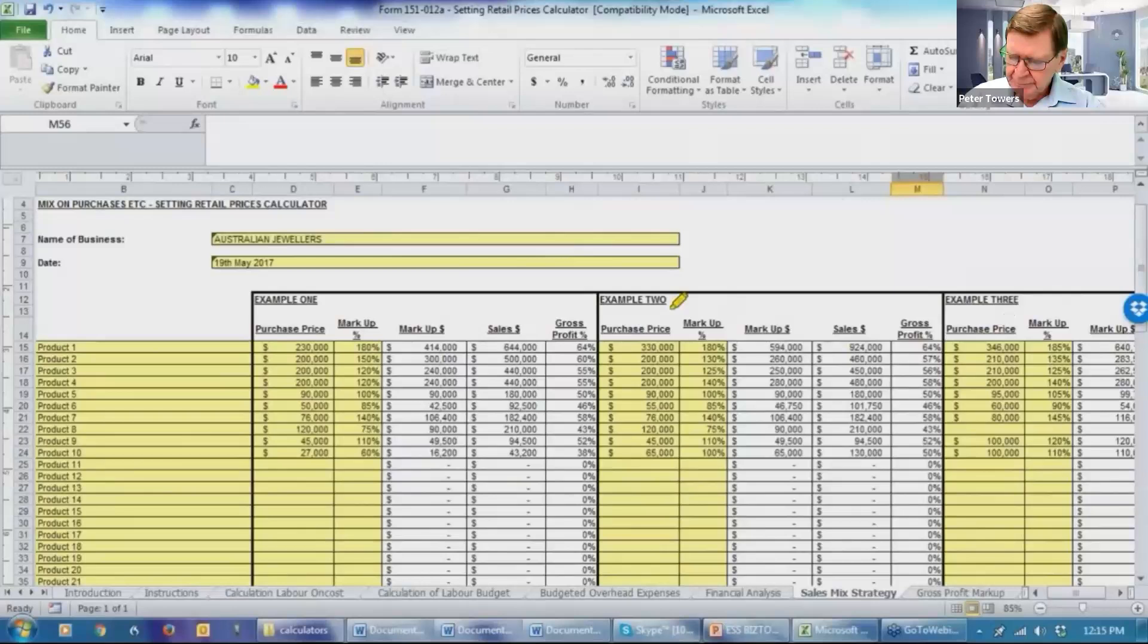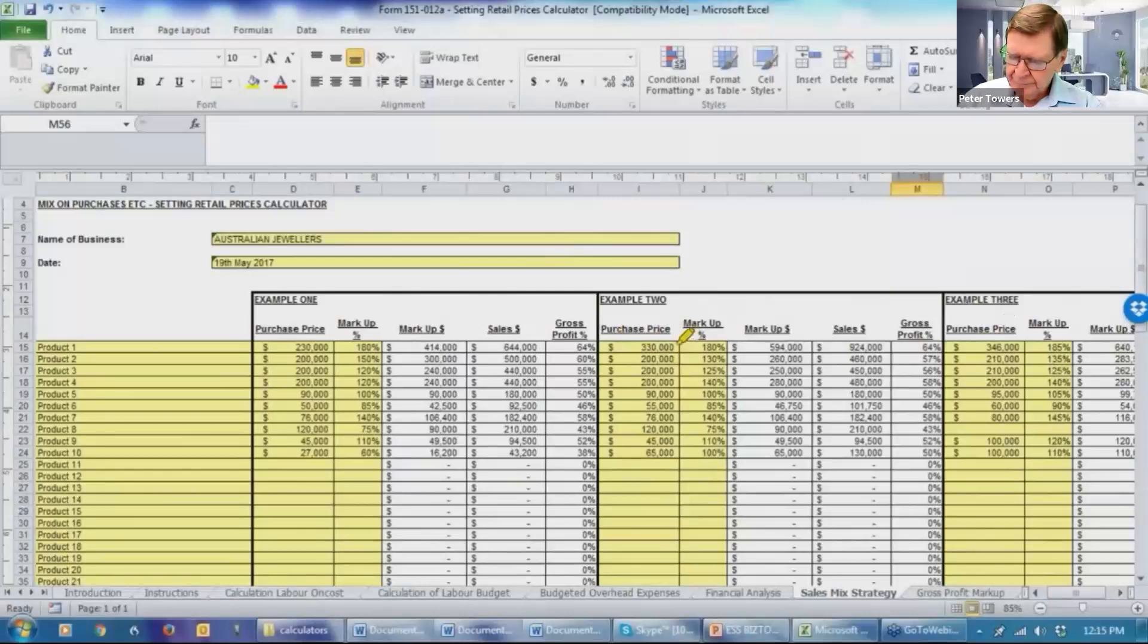And in example two, we have then started to do some playing. So you could do this with your client saying, well, in product one, could we increase our purchases to 330%? Because this is a high markup. Will we still get 180%? Client says, okay. That's the markup, the sales.